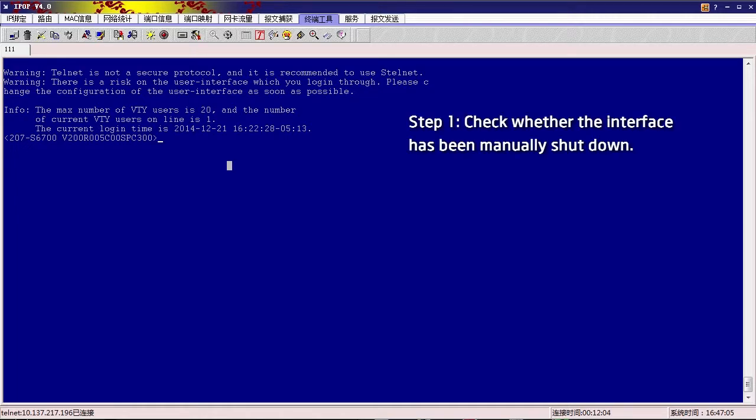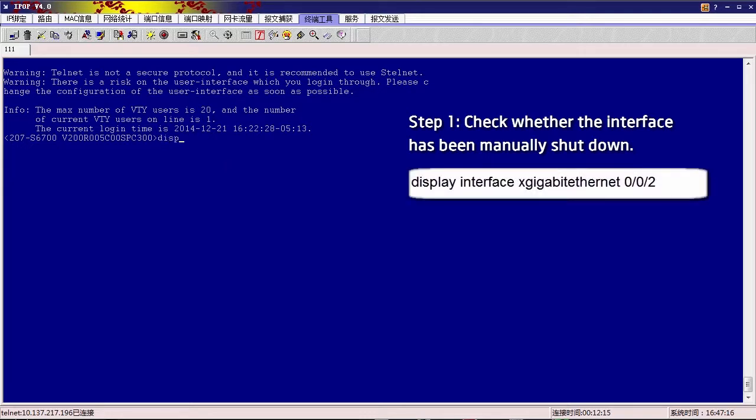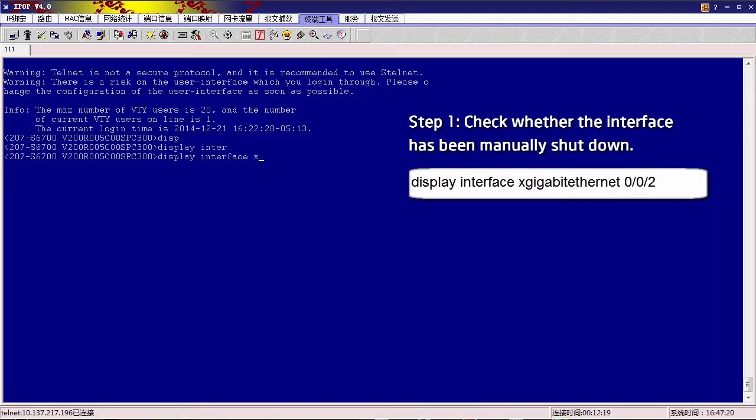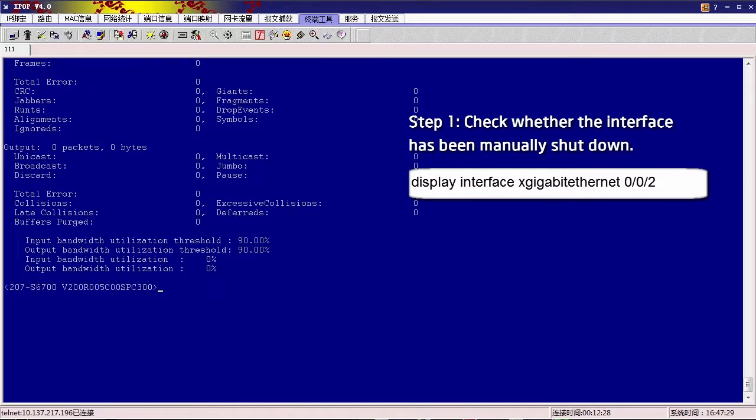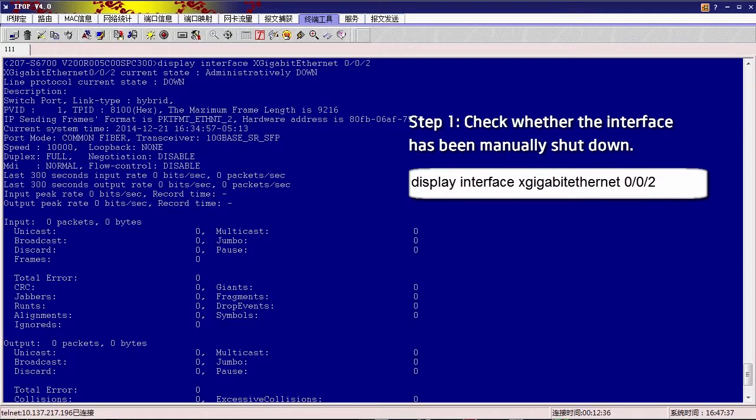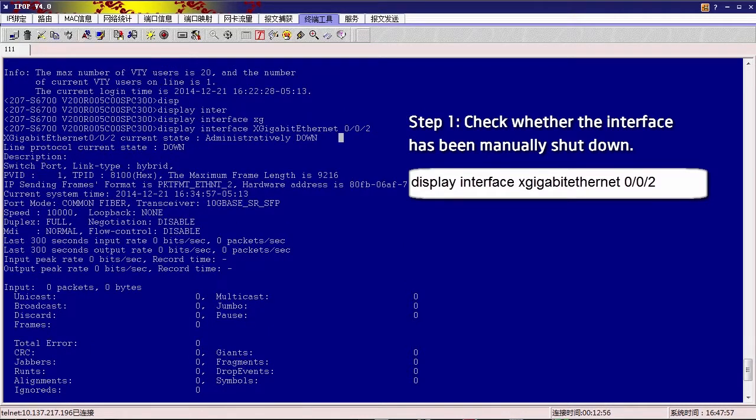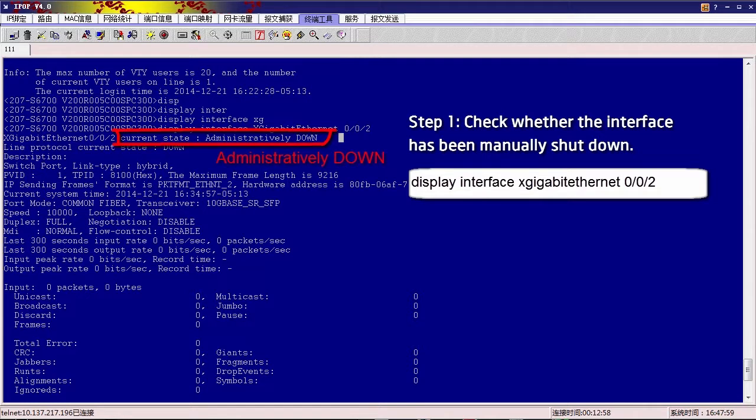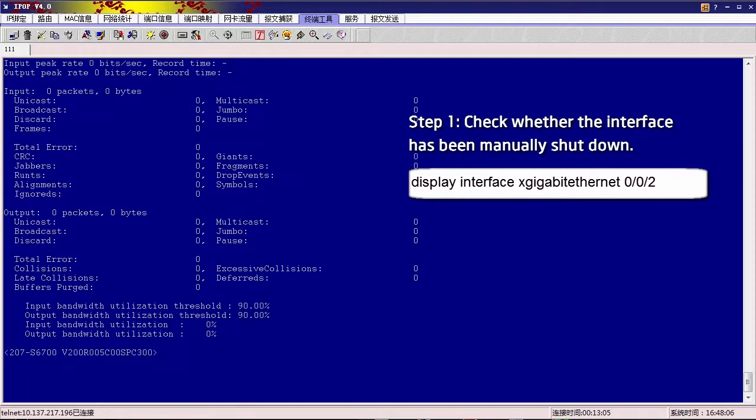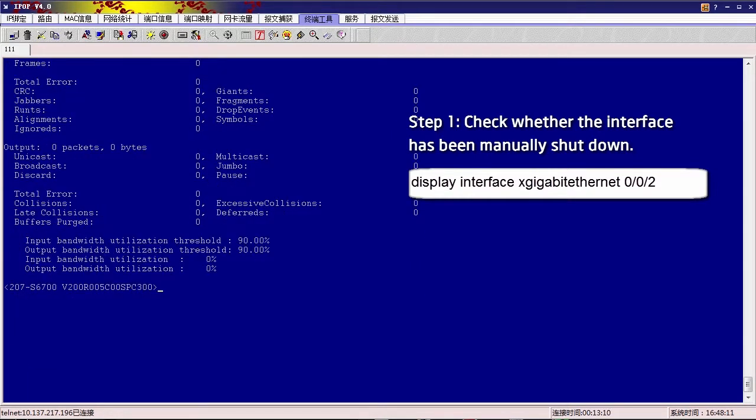Step 1: Check whether the interface has been manually shut down. For example, if GE002 cannot go up, run Display Interface X Gigabit Ethernet 002 command and check the current state field in the command output. If this field displays administratively down, the interface has been manually shut down. Then we need to run the Undo Shutdown command in the Interface View.